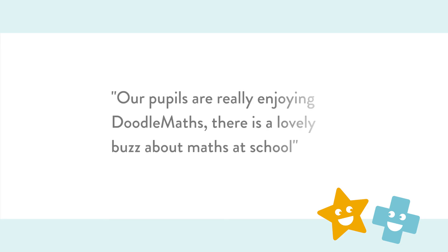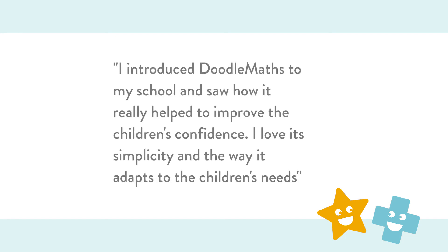Our pupils are really enjoying DoodleMaths. There's a lovely buzz about maths at the school. I introduced DoodleMaths to my school and saw how it really helped to improve the children's confidence. I love its simplicity and the way it adapts to the children's needs.